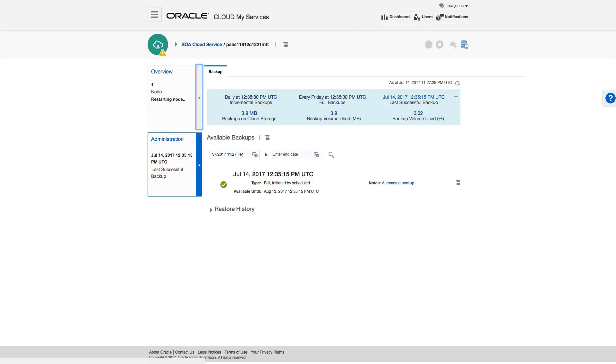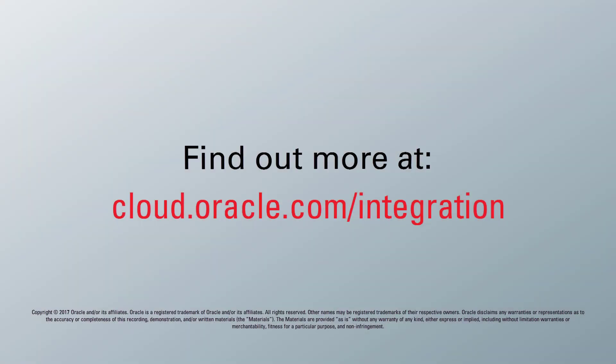I'm done. To learn more, visit us online at cloud.oracle.com. And thanks for watching.